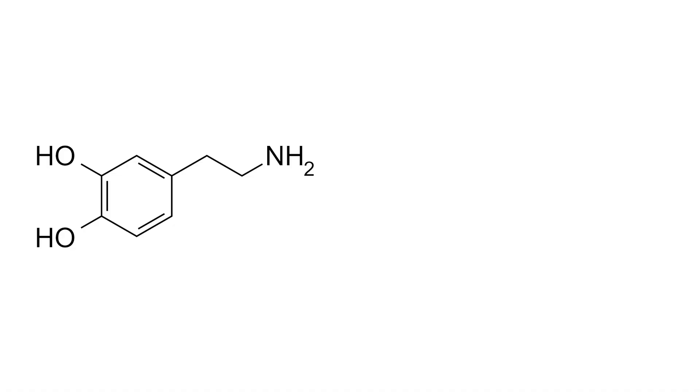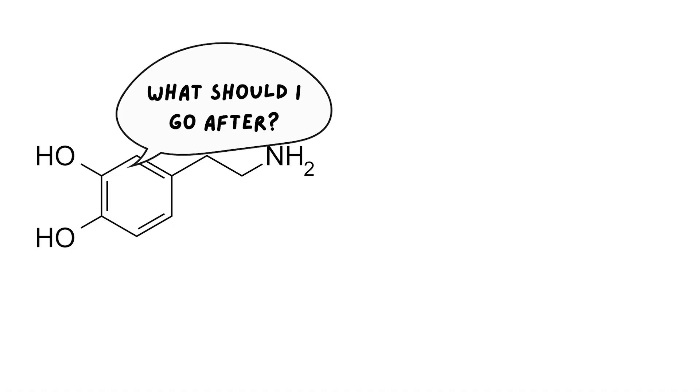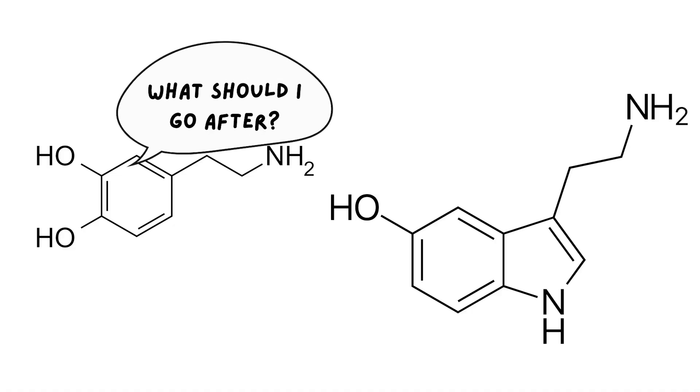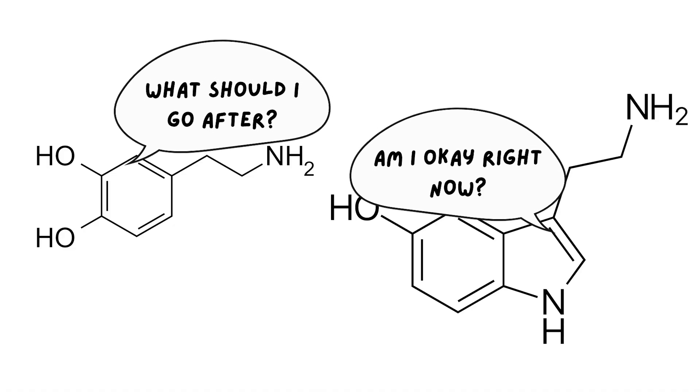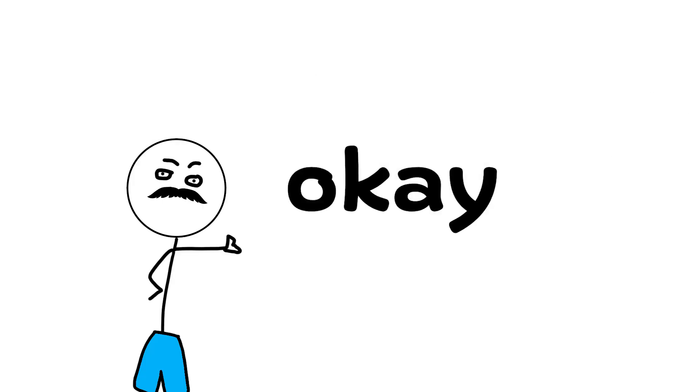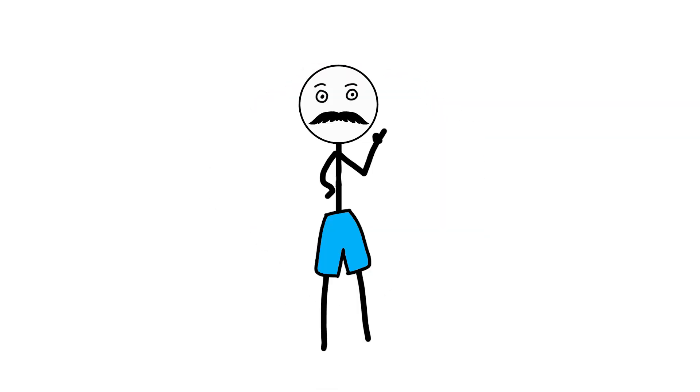Dopamine says, what should I go after? Serotonin asks, am I okay right now? When that sense of okay disappears, the brain becomes more sensitive to stress, which brings us to cortisol.